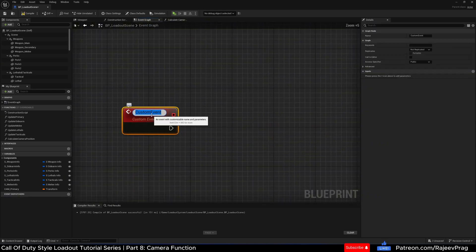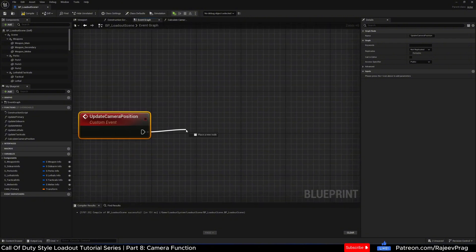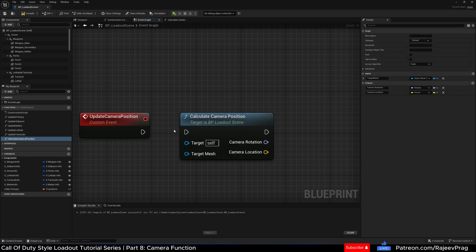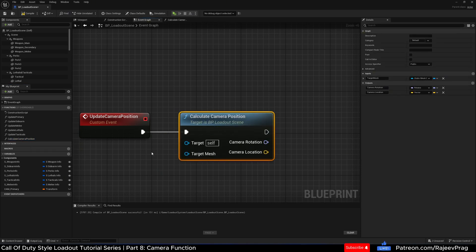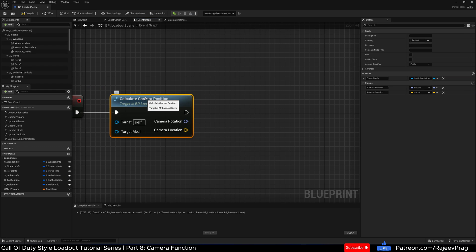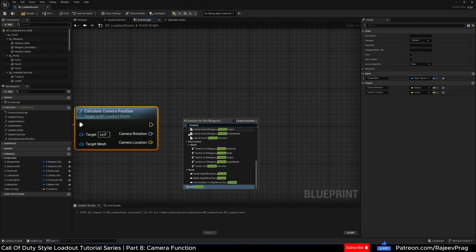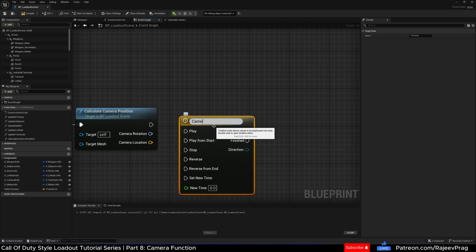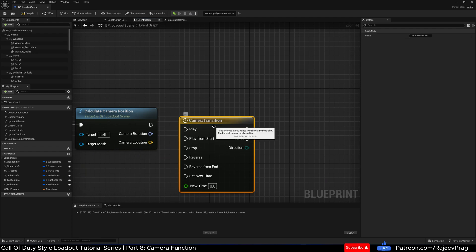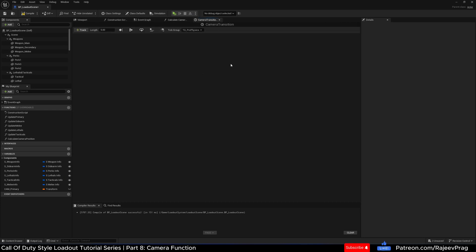This custom event is called 'update camera position.' Off of this, we're going to call the calculate camera position function to move the camera around. We don't want it to snap to the target — we want it to smoothly go from one position to another. The best way to do that is with a timeline. I'm going to search for a timeline and add one, naming it 'camera transition.' We can connect the calculate camera position so that as soon as it's done calculating, we play the timeline. Double-click on camera transition to open it.